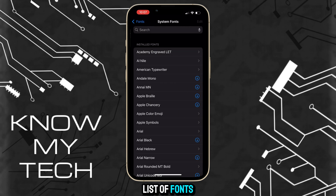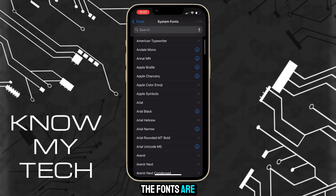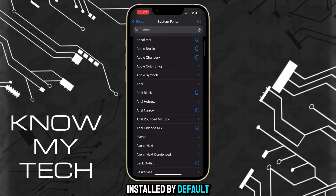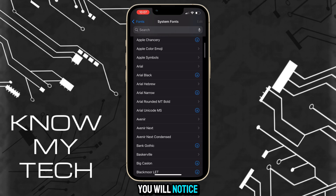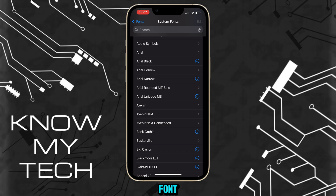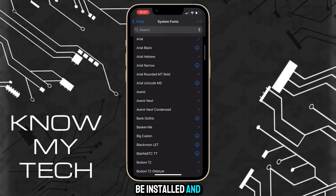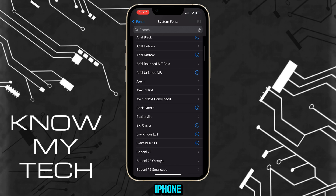Here you'll find a list of fonts available on your iPhone. However, not all fonts are installed by default. You'll notice some fonts have a blue download button to the far right. If you like a particular font, just hit the download button and it will be installed and available on your iPhone.